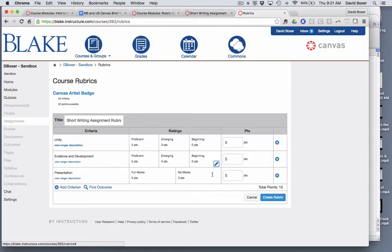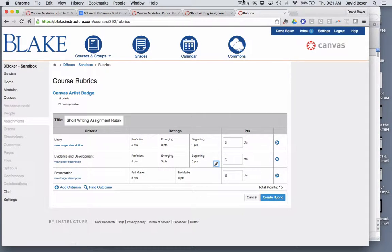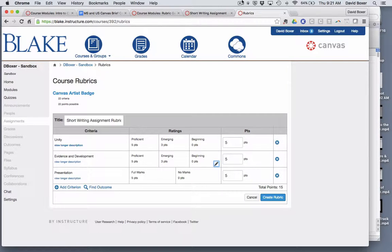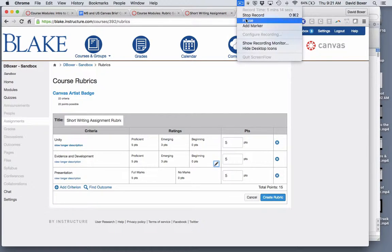I would go ahead and finish out my rubric here and then eventually I go ahead and create my rubric. I'm going to go ahead and pause so you don't have to watch that part and then I'll go ahead and finish it up.